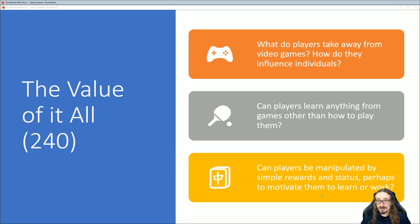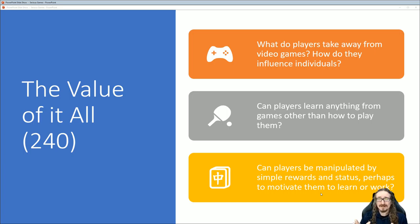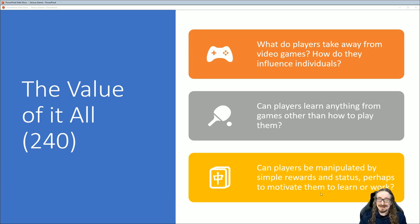Can players be manipulated by simple rewards and status to motivate them to learn or work? Some businesses are trying to make doing a job more like a game to make workers more productive — put up a leaderboard, some points, whatever. But maybe this is kind of like brainwashing or conditioning people, basically depriving them of free will somehow. So there's a little bit of concern about that.